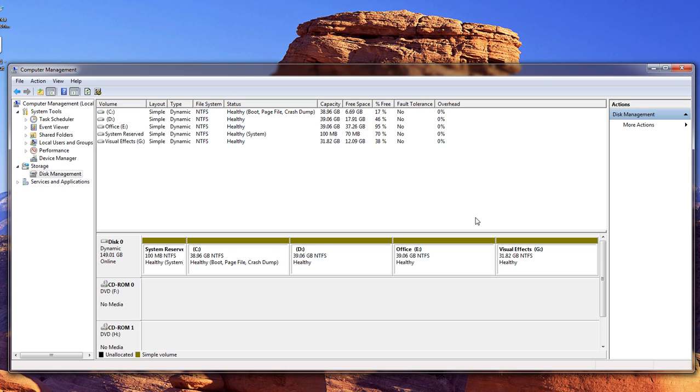So this is the first time that I've ever used the Shrink and the Extend inside of Windows 7, and I've never been a big fan of how other programs worked. But my understanding is that Windows 7 does it, and it's supposed to work pretty daggone good. So let's go ahead and give it a shot and see what happens.